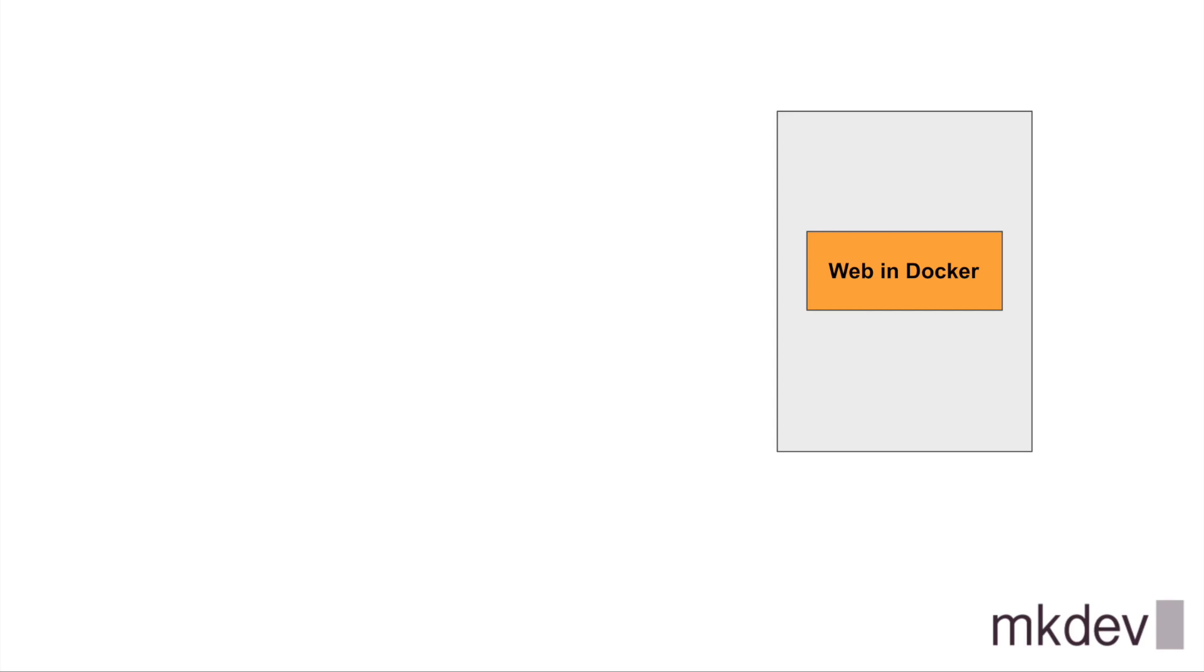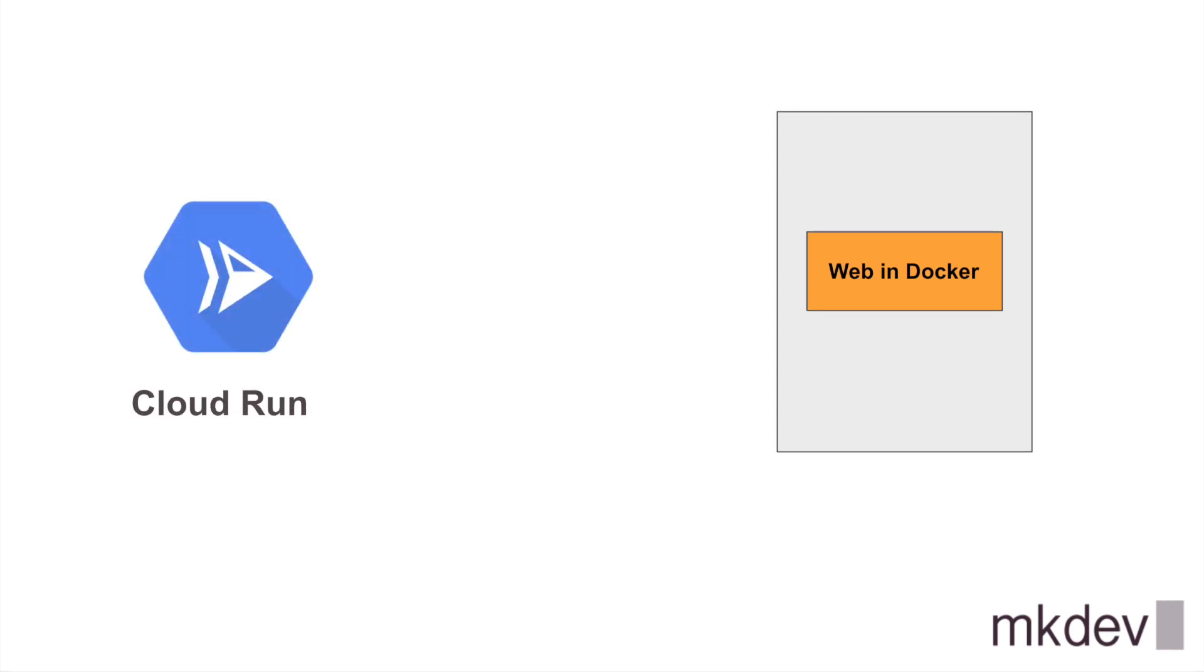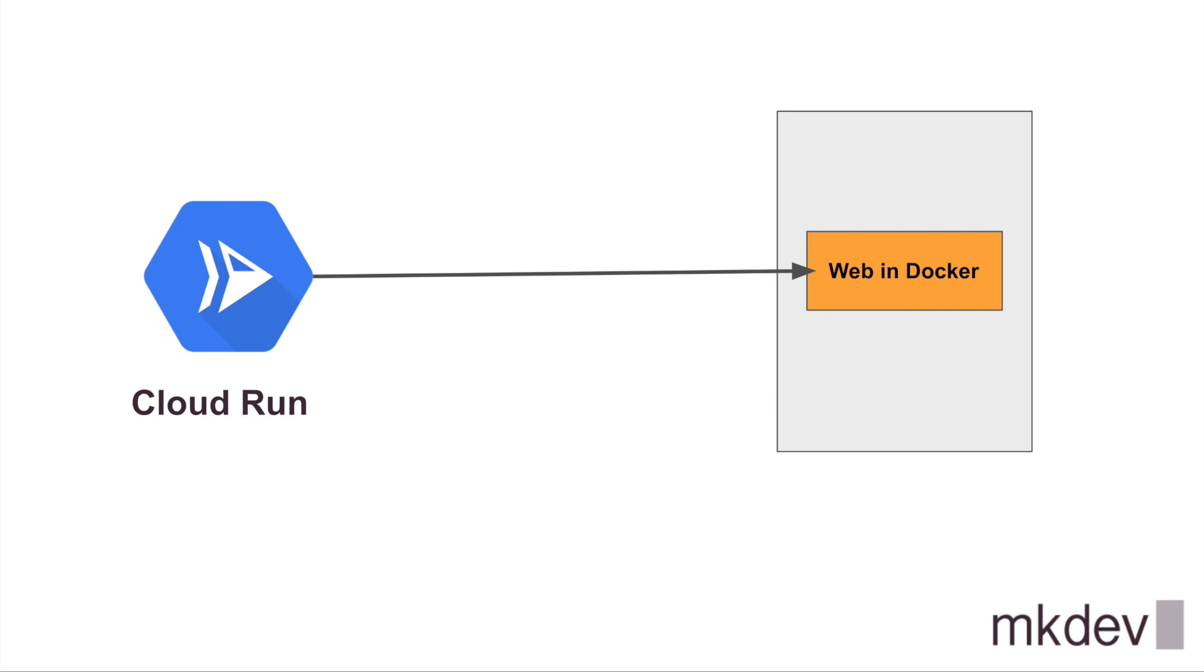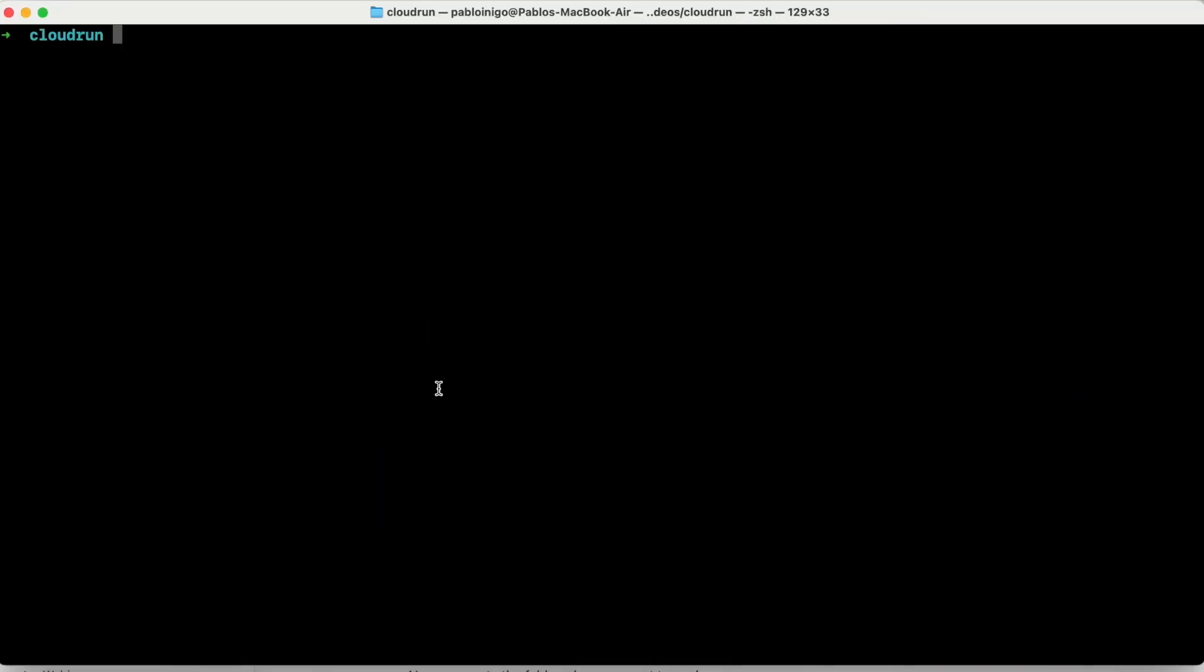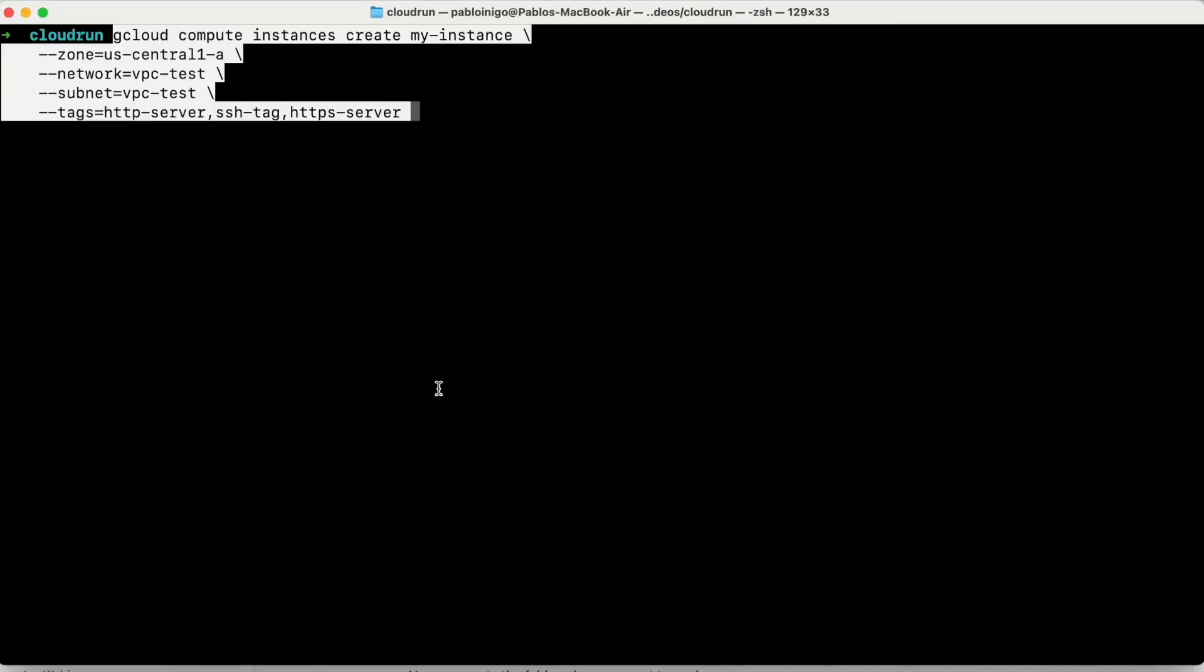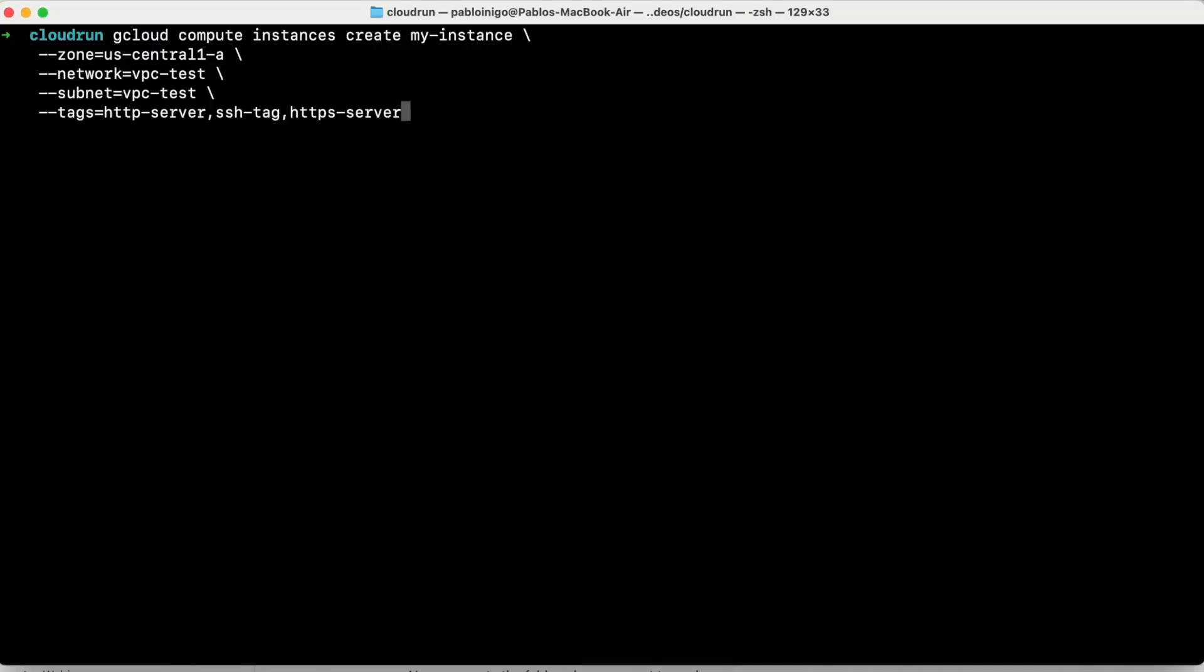And to do that, we are going to start with a compute engine machine with a docker inside running a web. What we are going to do is, later on, our Cloud Run is going to talk to this compute engine machine directly without a serverless VPC. The first thing that we are going to do is we are going to create our compute engine. And as you can see on the screen, we are using GCloud. We use GCloud compute instance, create the name of an instance.